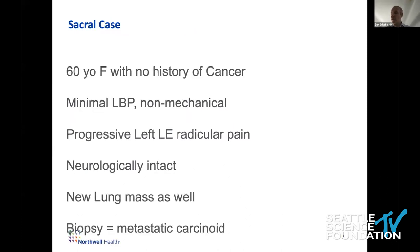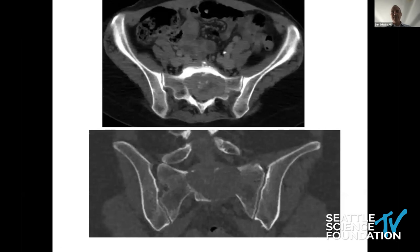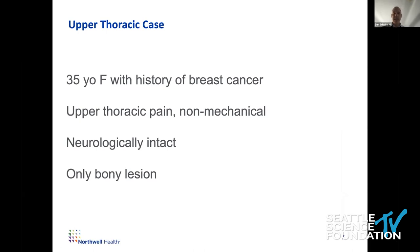I'll start with a number of patient cases to think about, and then use the techniques I bring up to evaluate them — kind of like a workshop. Here's a 60-year-old with cancer, minimal non-mechanical low back pain, progressive lower extremity radicular pain, otherwise neurologically intact except for the pain, and a new lung mass. Biopsy shows metastatic carcinoid. On MRI and CT sagittal, there's at least a degenerative spondylolisthesis at L4-5, but also a lytic mass at S1.